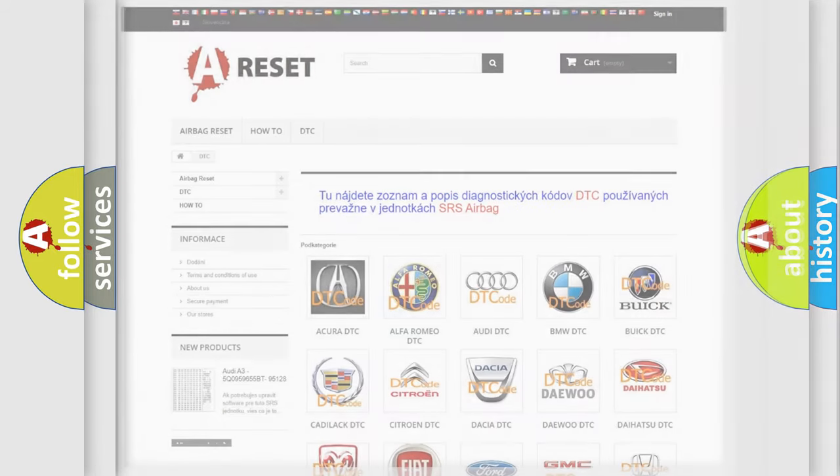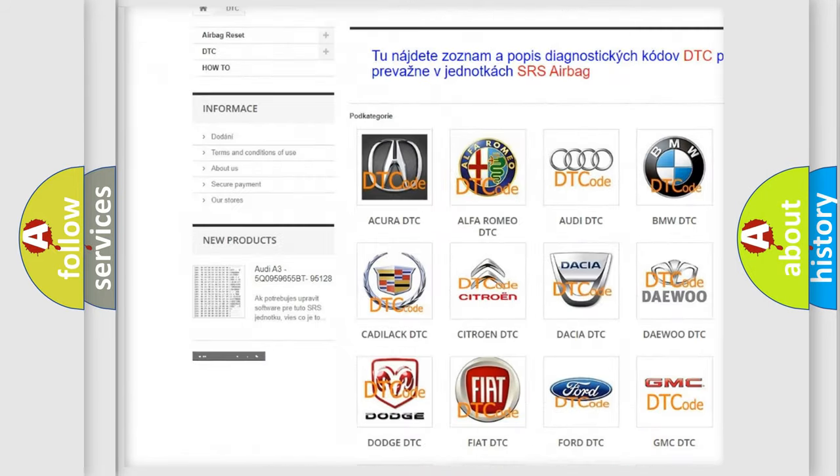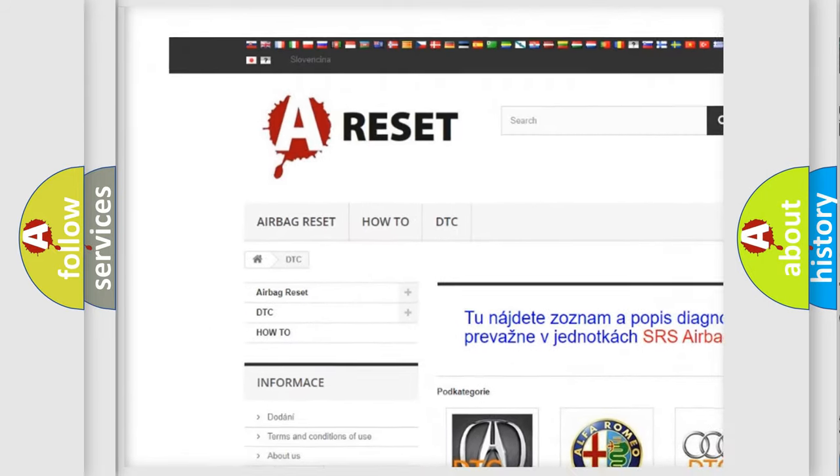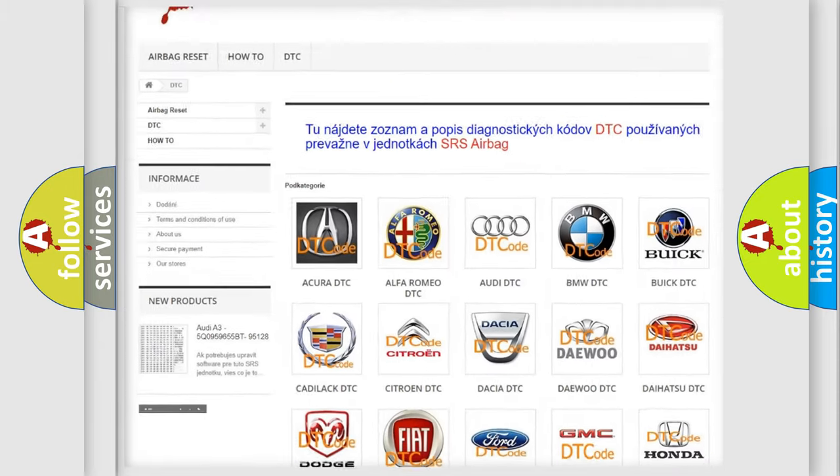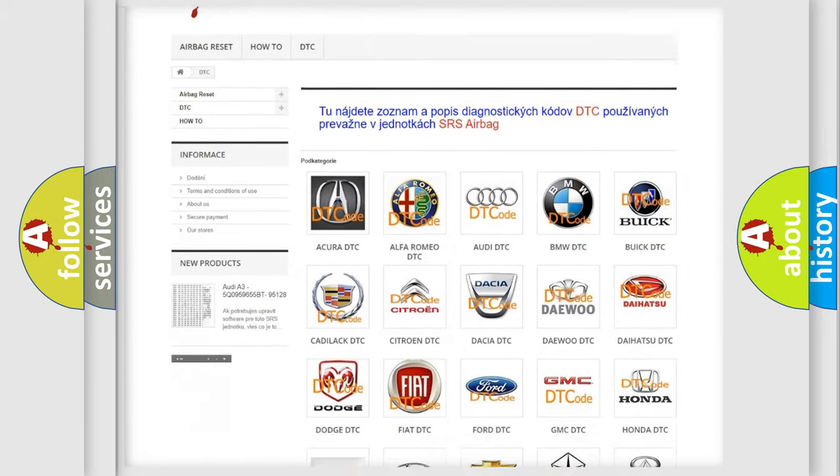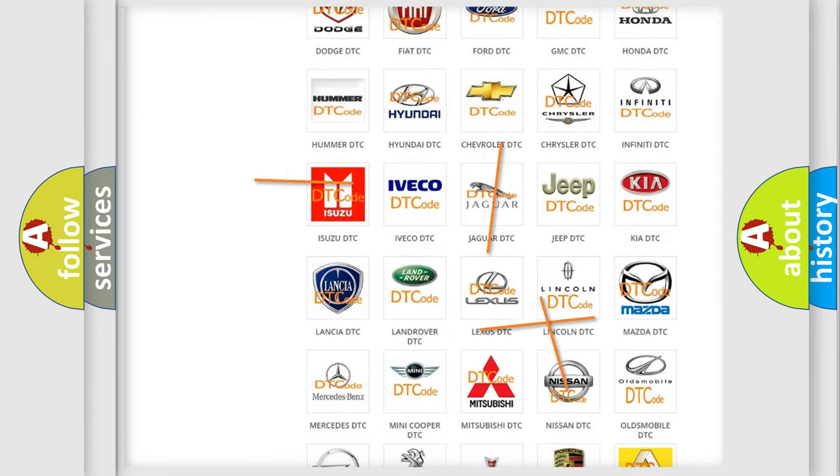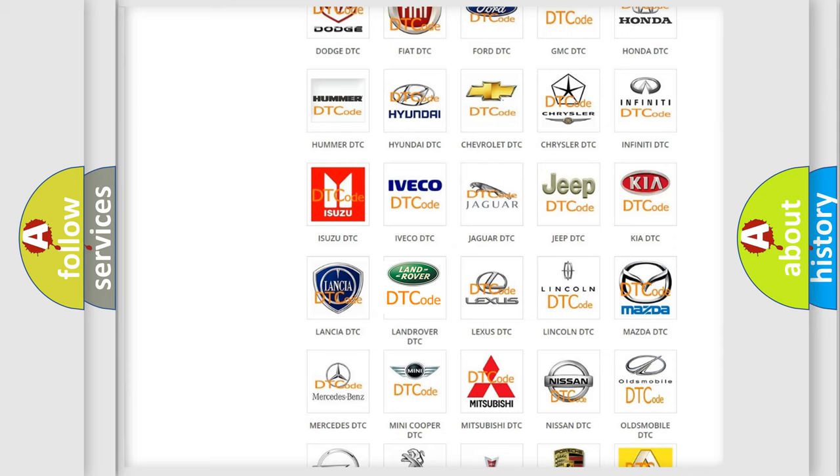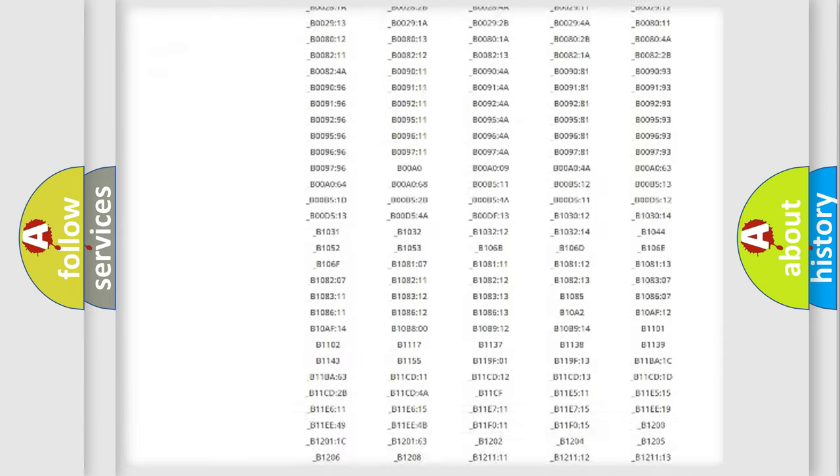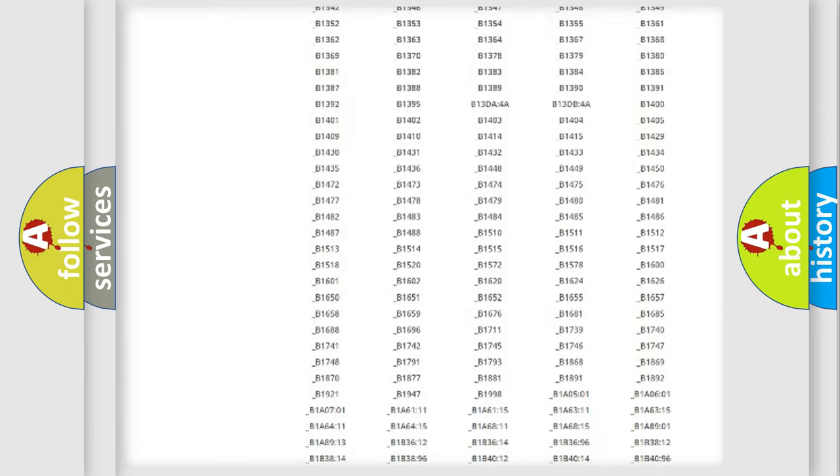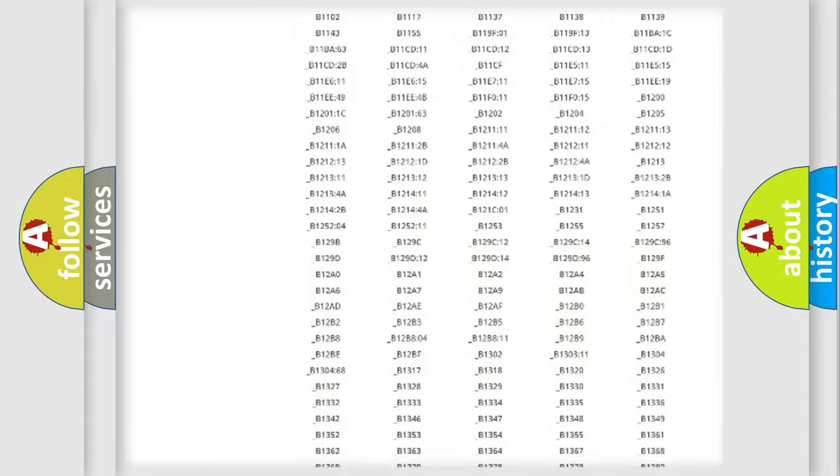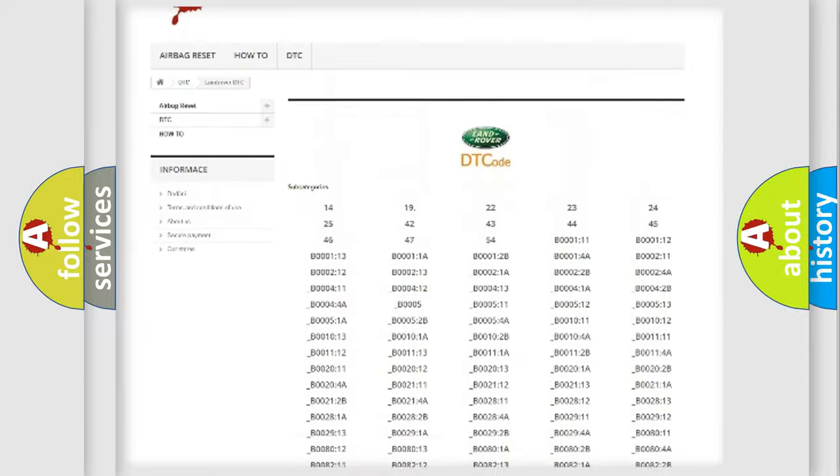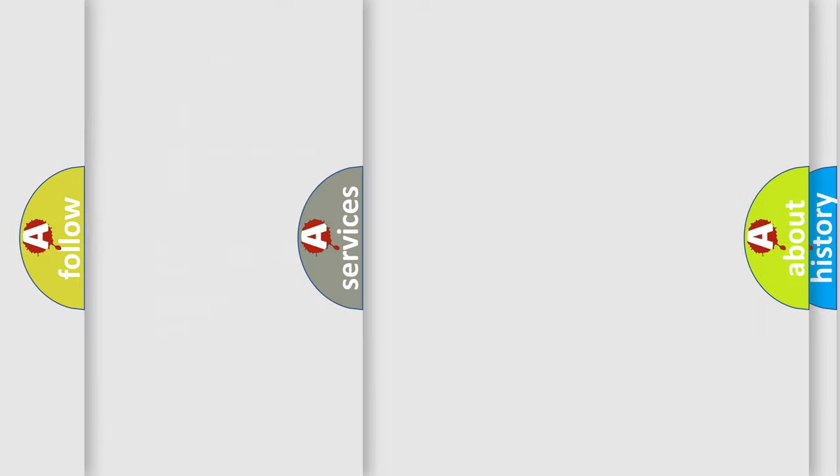Our website airbagreset.sk produces useful videos for you. You do not have to go through the OBD2 protocol anymore to know how to troubleshoot any car breakdown. You will find all the diagnostic codes that can be diagnosed in Land Rover vehicles, and many other useful things.